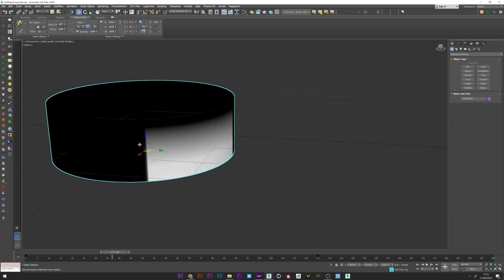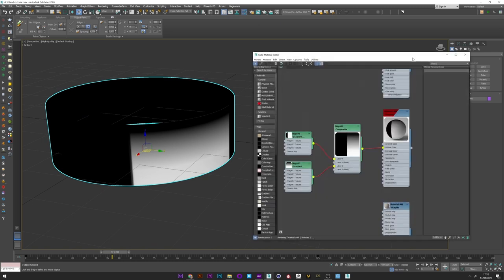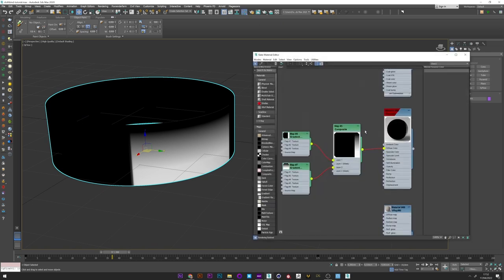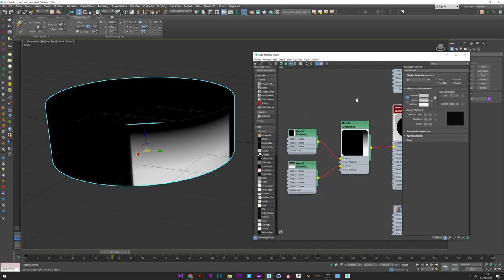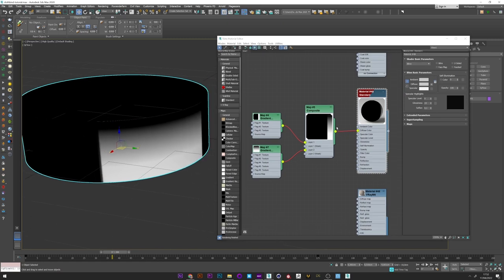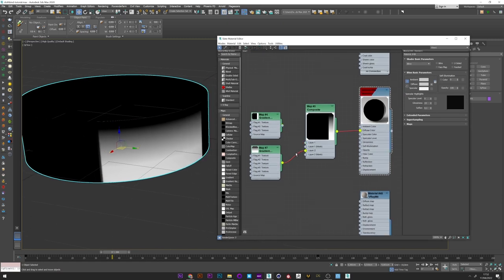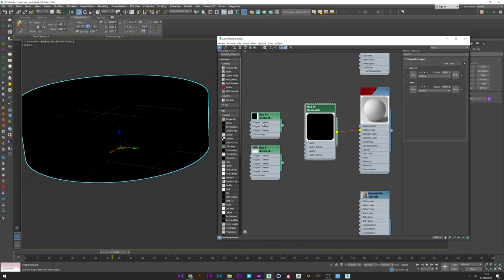We can therefore see here gradually the animation that we will generate afterwards. So I will go to the material editor to show you the whole texture.